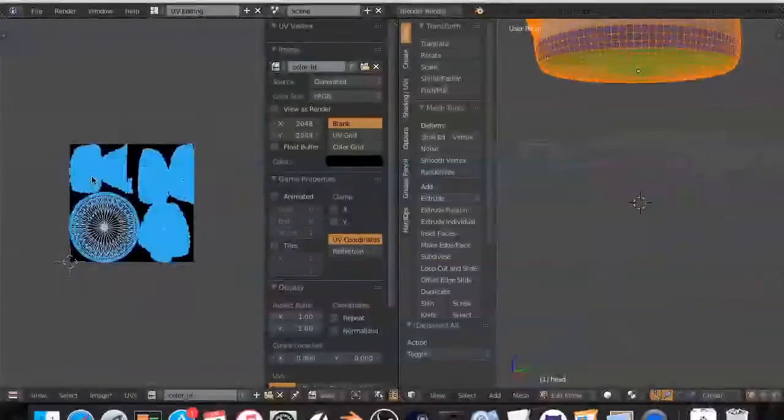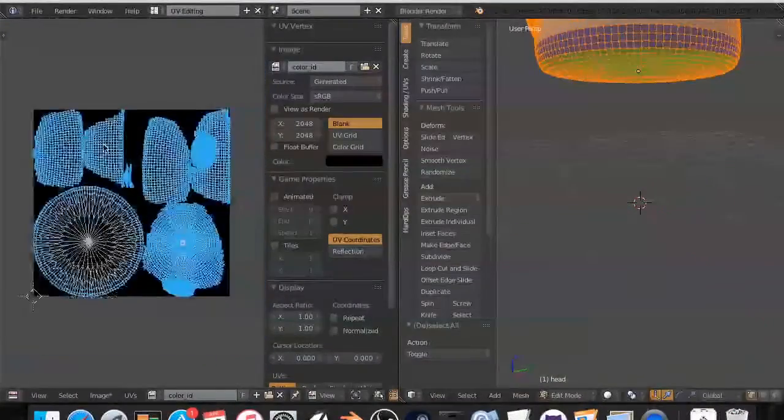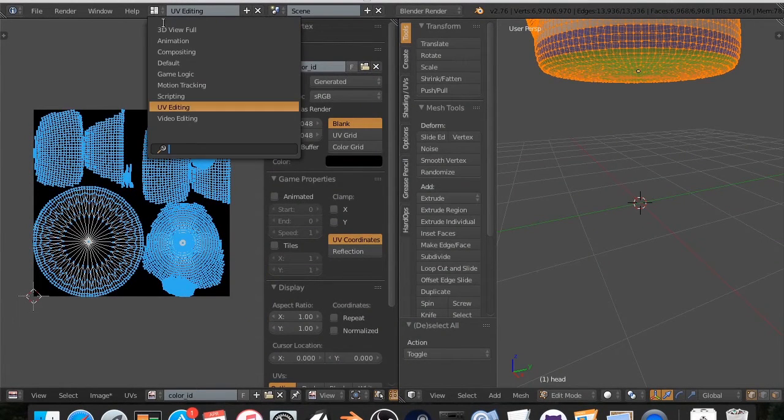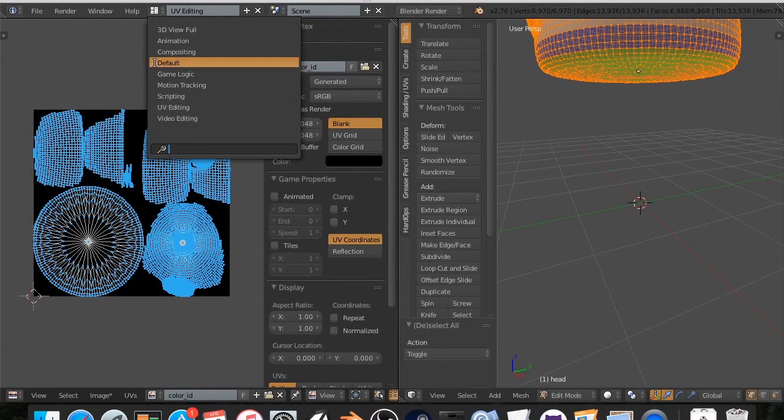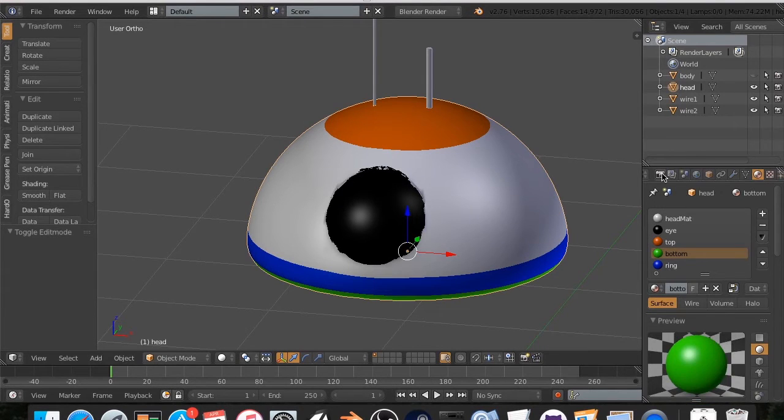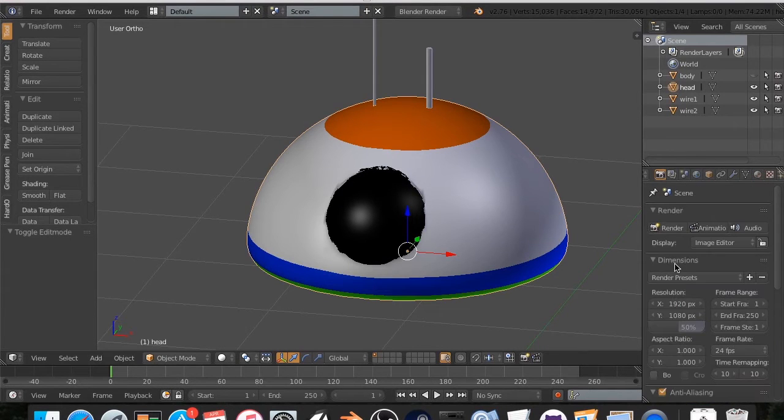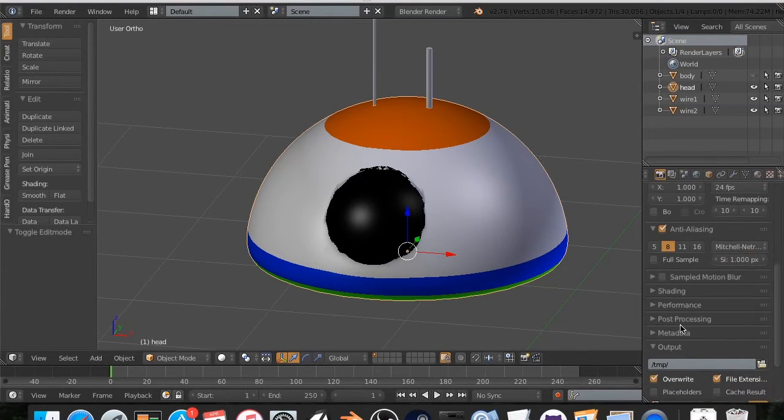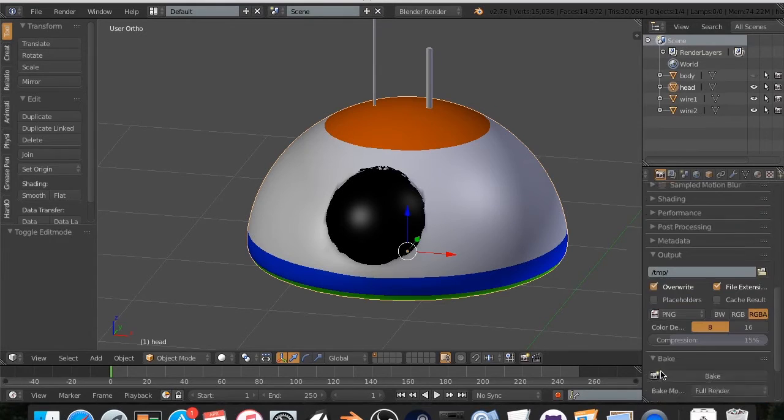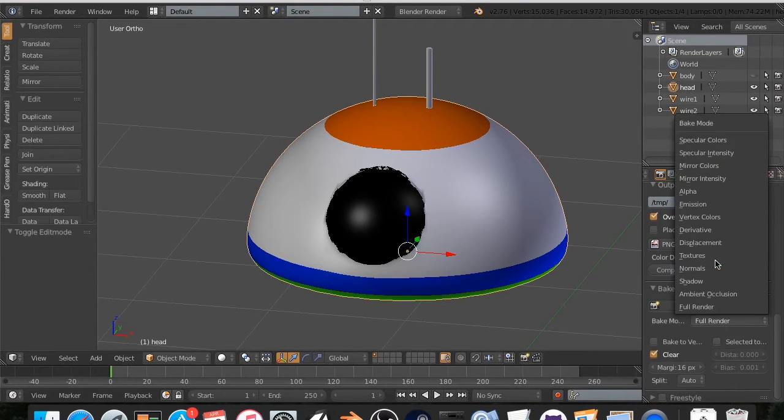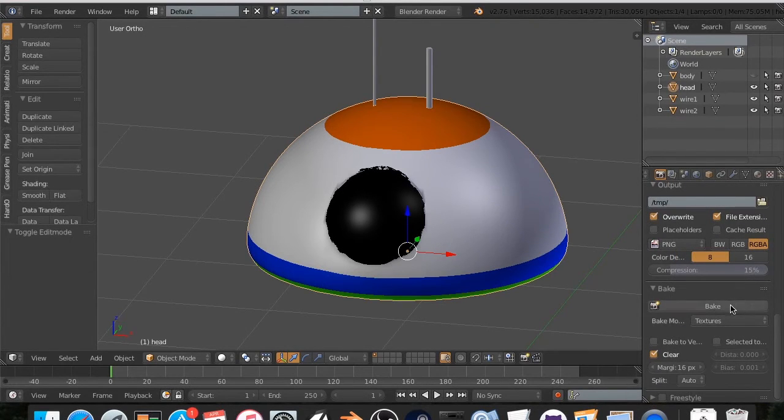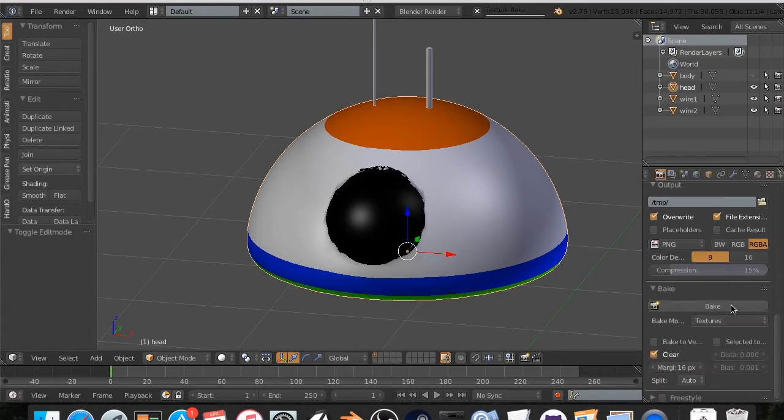All right. Now that we have this, we can now bake this. So I'm going to hit this button. Go back to default. I'm going to go to the head. Click on this camera right here. Scroll down to bake. Change this from full render to textures. And then I can just hit bake.